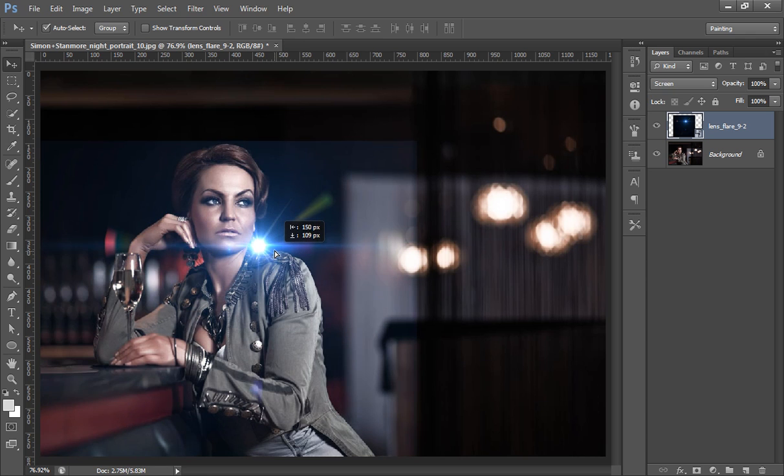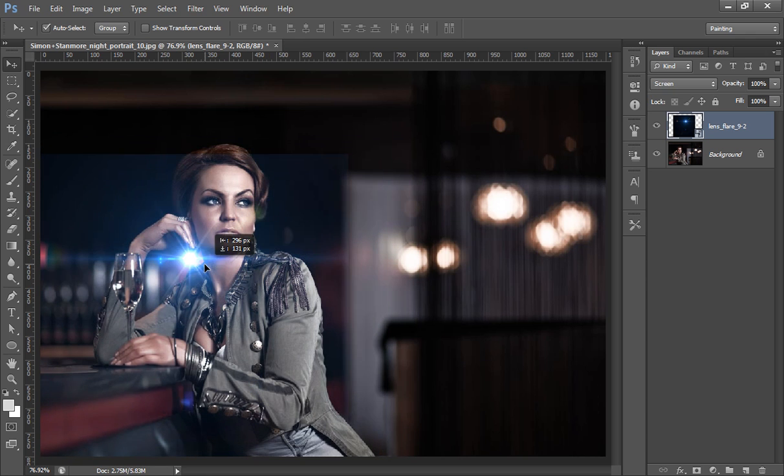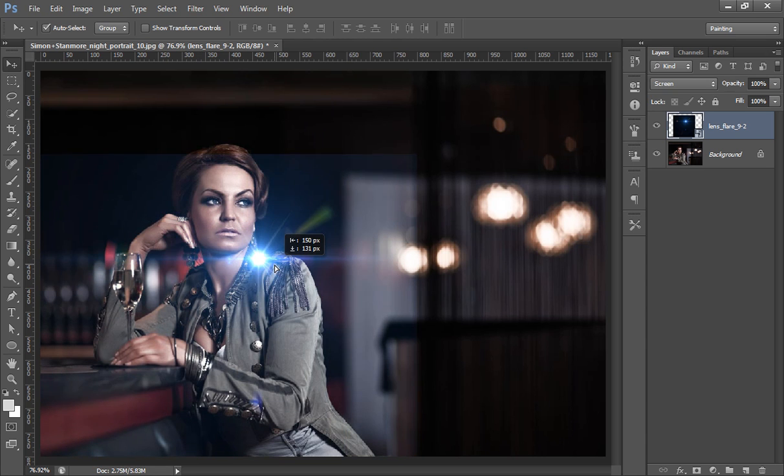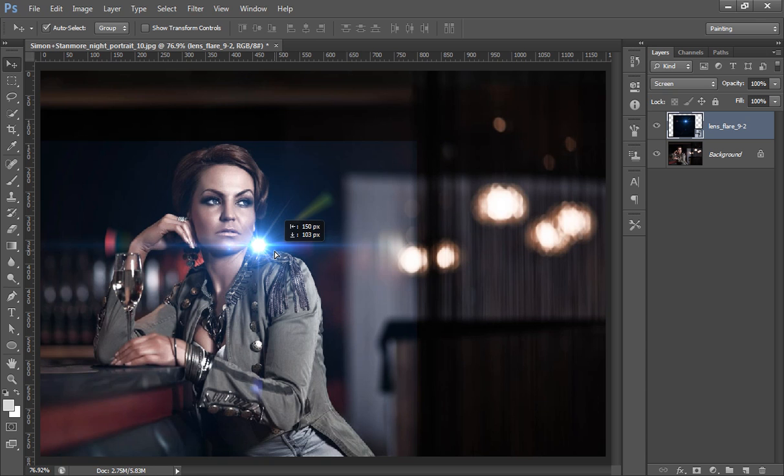I will adjust my position. Later on we can add... okay, this is a perfect position for this lens flare.